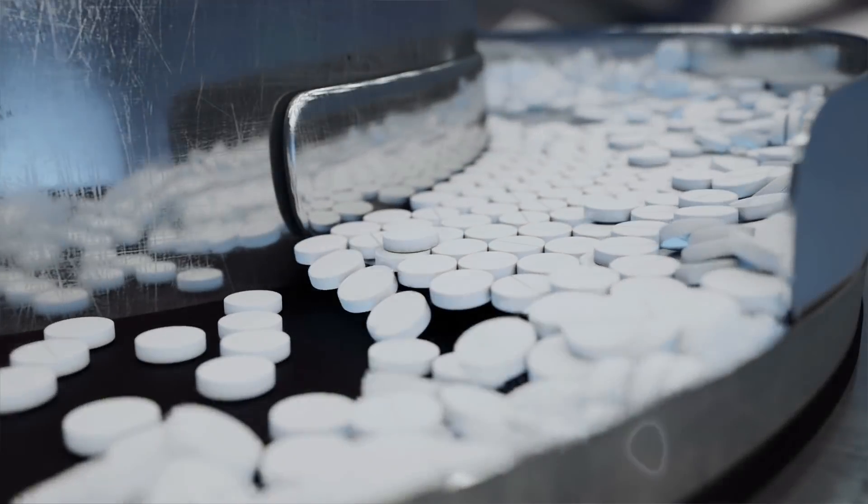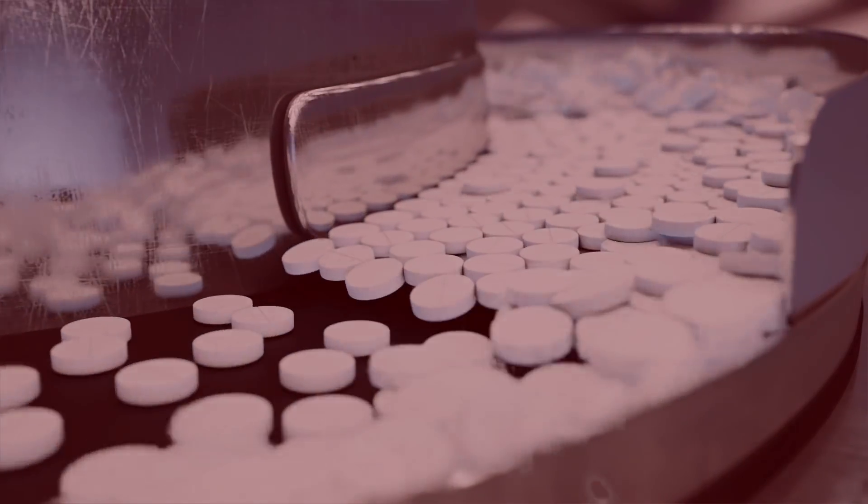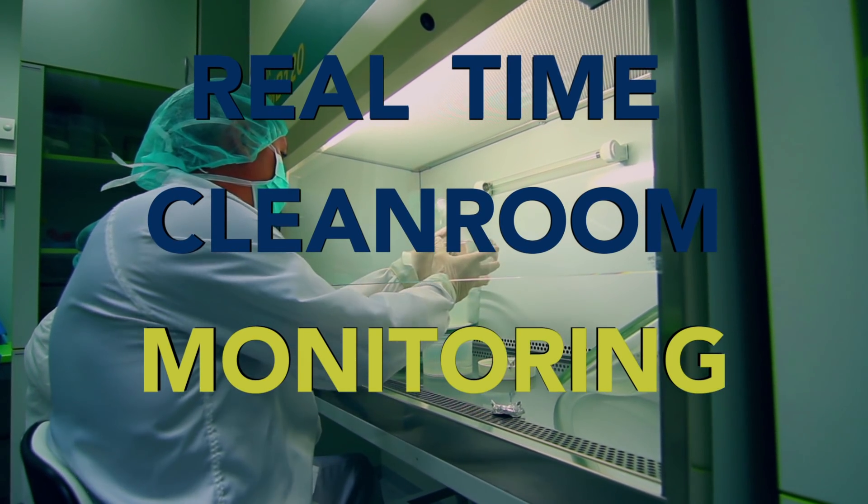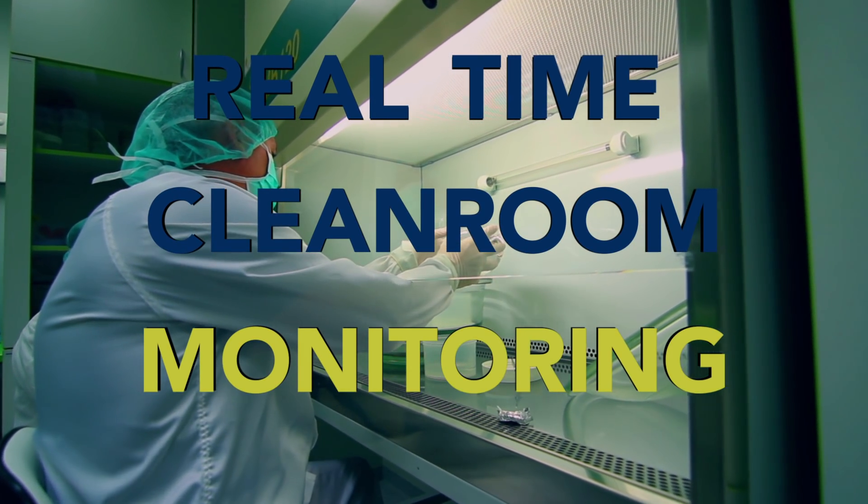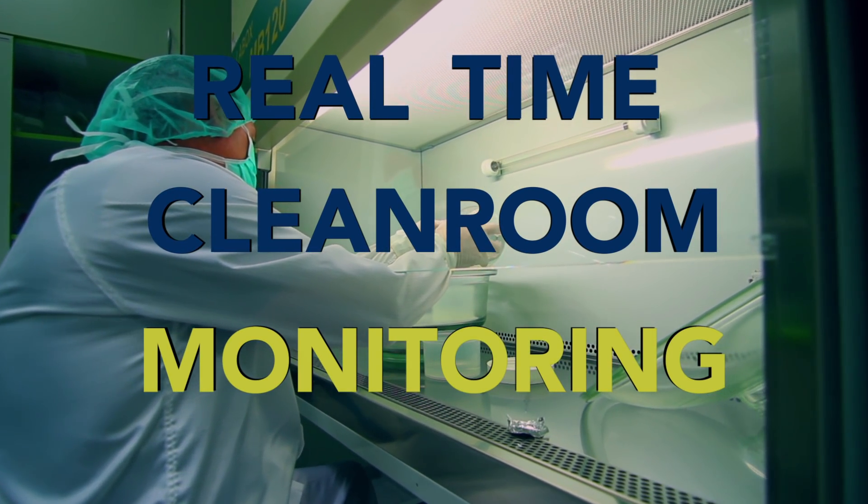In cleanroom environments, many factors can put your products at risk. Real-time cleanroom monitoring is designed to ensure compliance and provide risk mitigation.